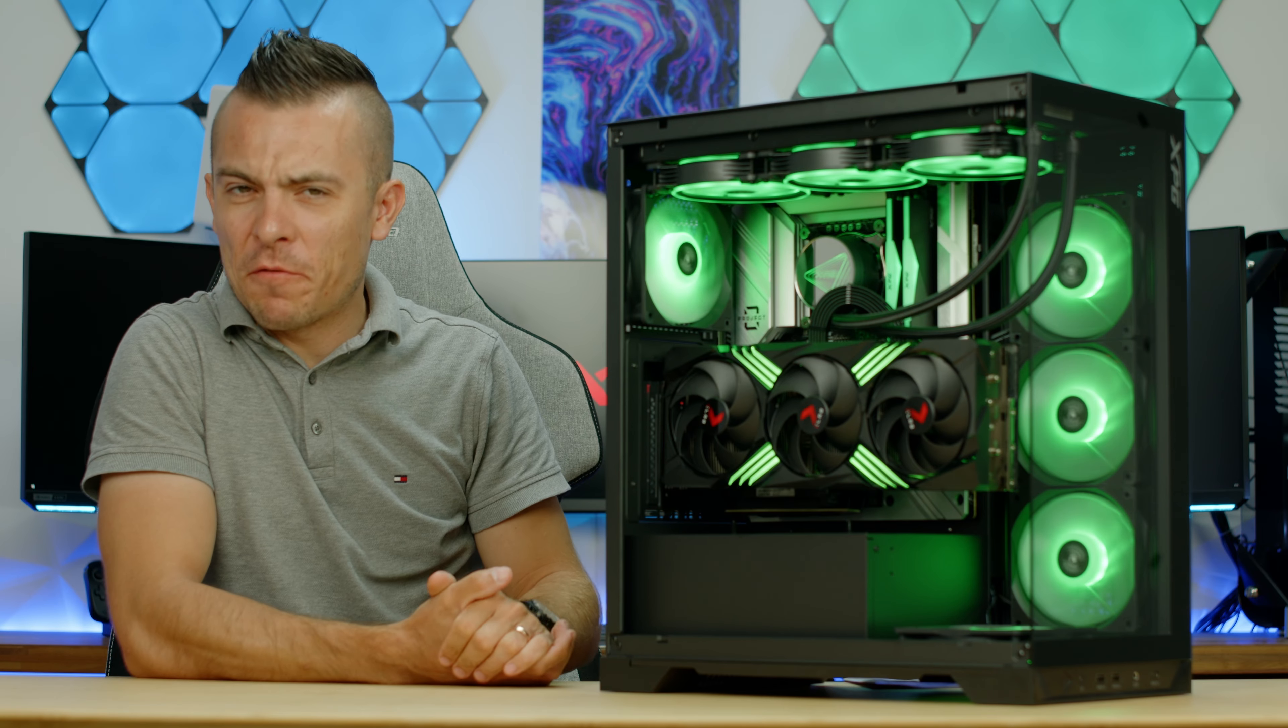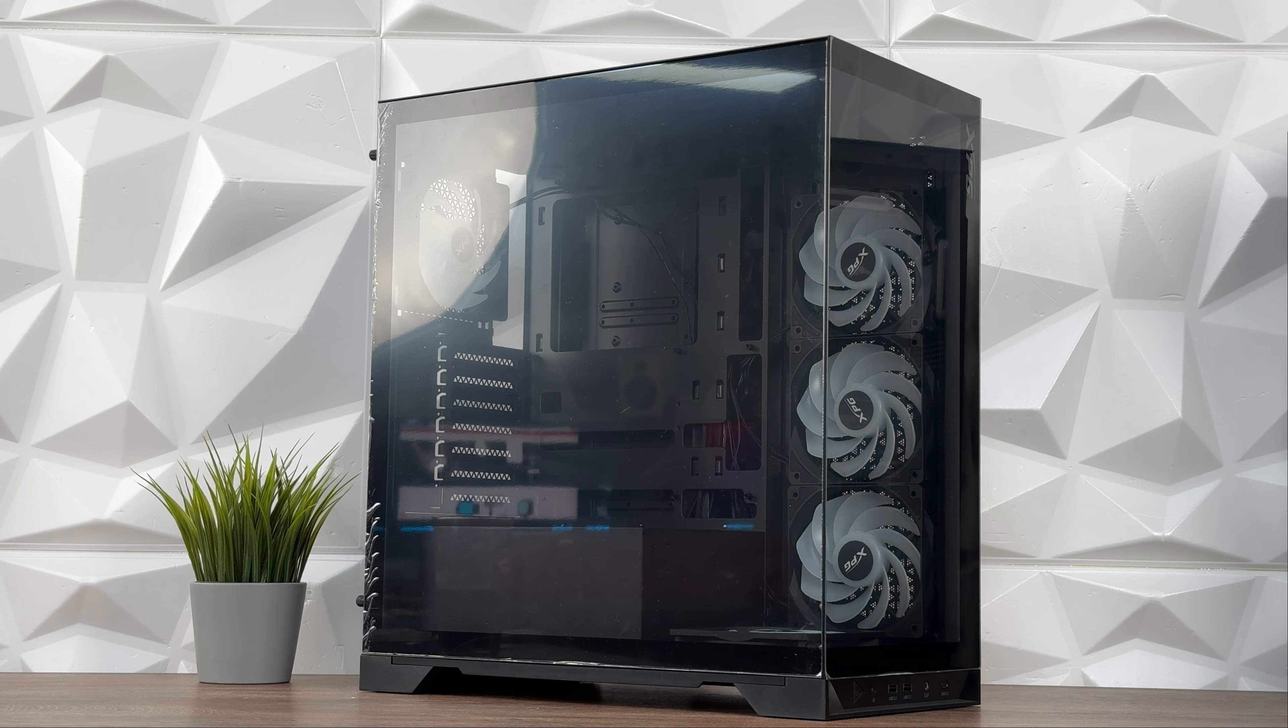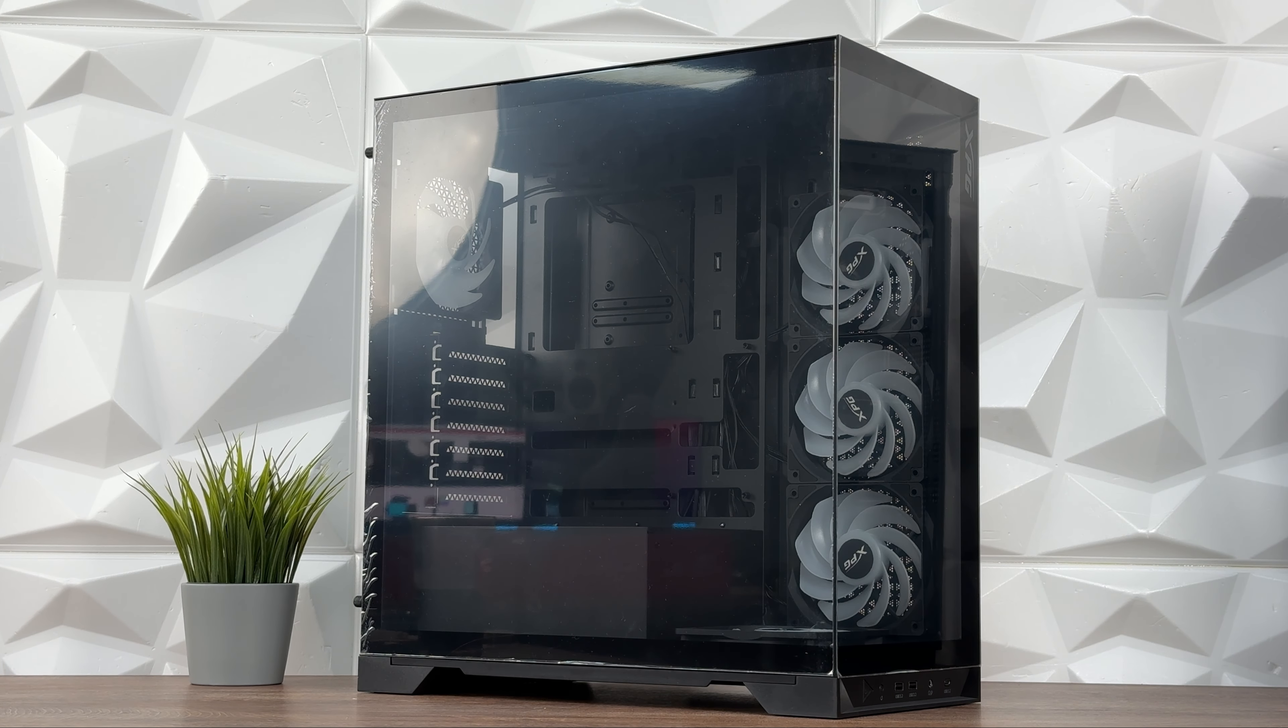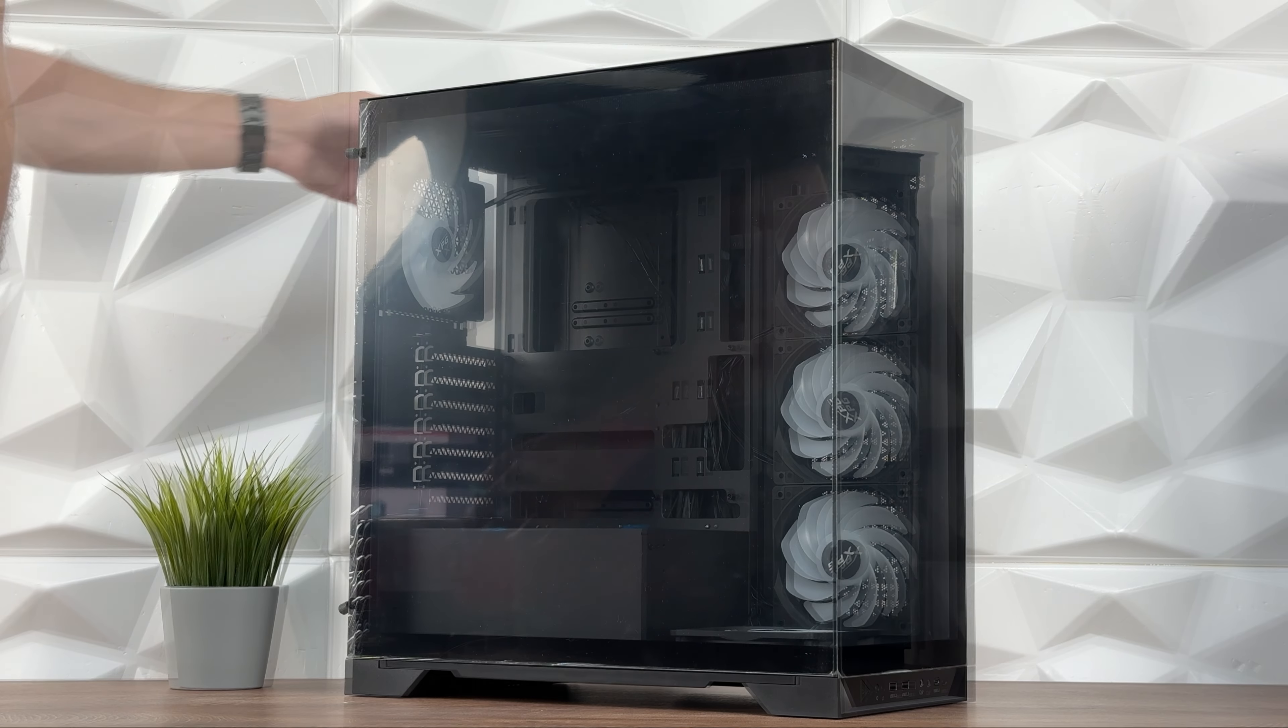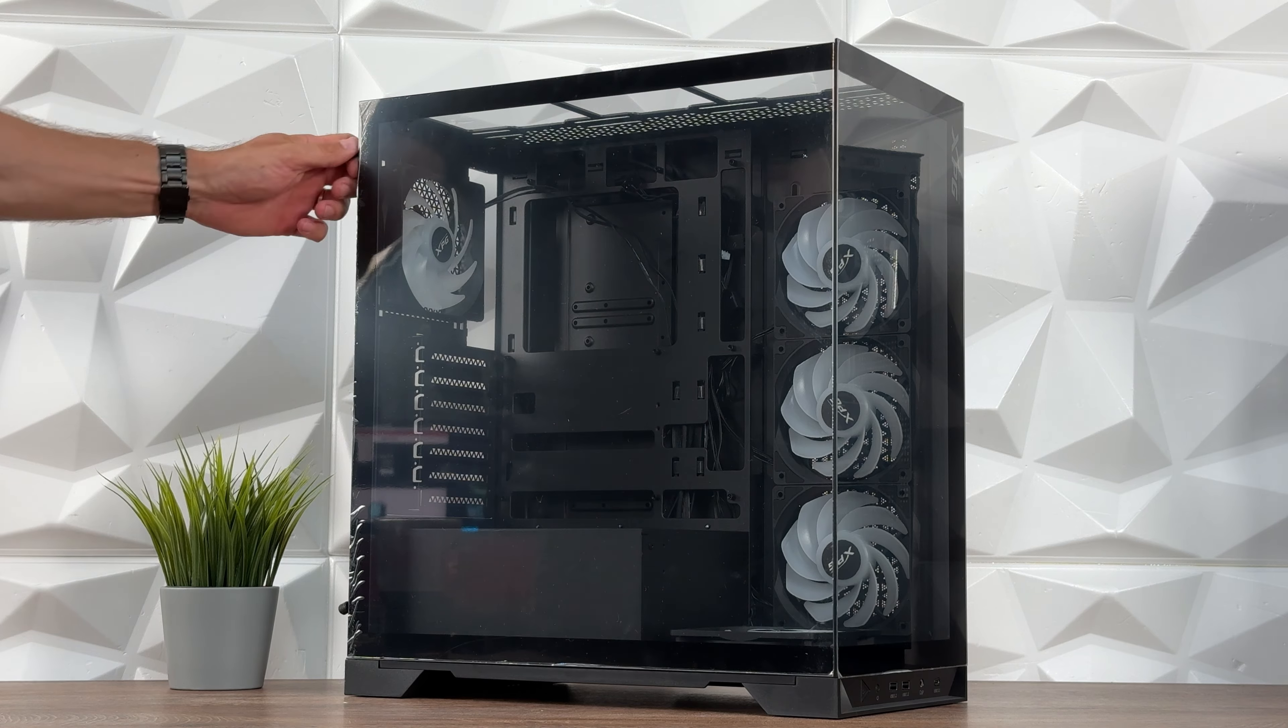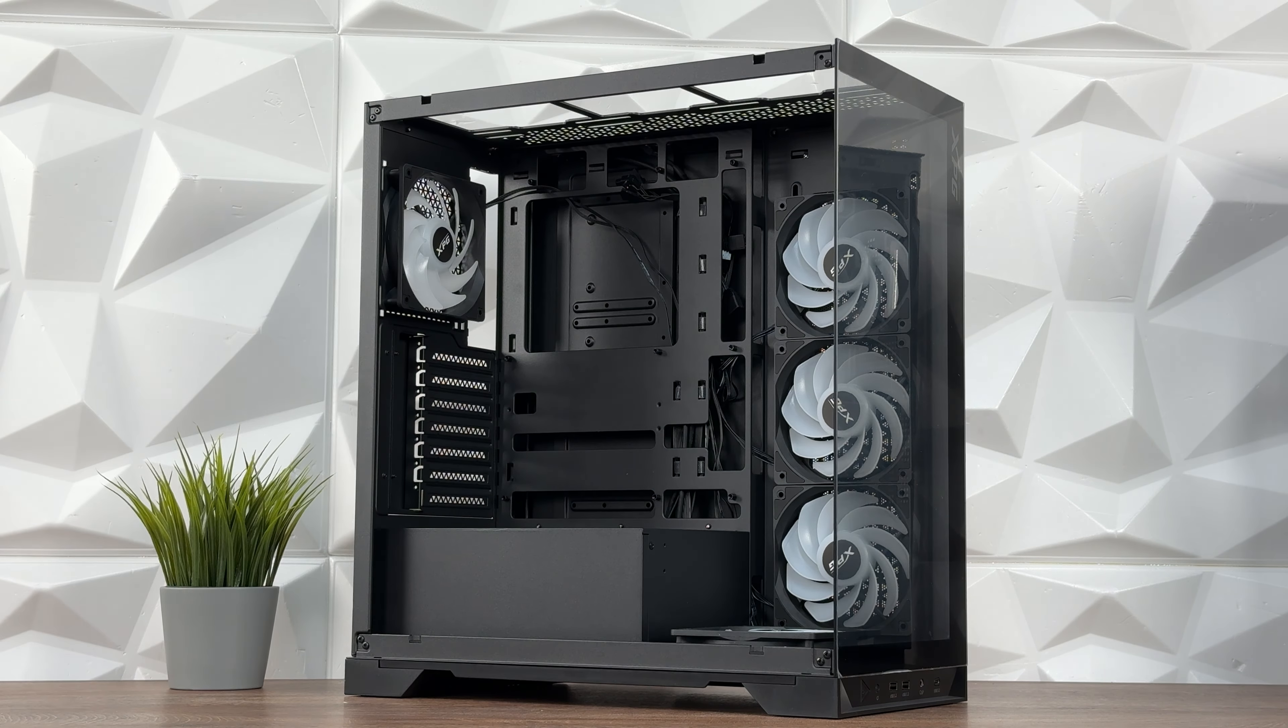As you can see right here we have a familiar case you've already seen, but not in this particular version. They showed it at Computex this year and it's going to be quite interesting because they did something different. It's not drastic of course, but it's something that some of you guys might really appreciate. We're talking about the XPG Invader X BTF, which means it supports all back connect motherboards.